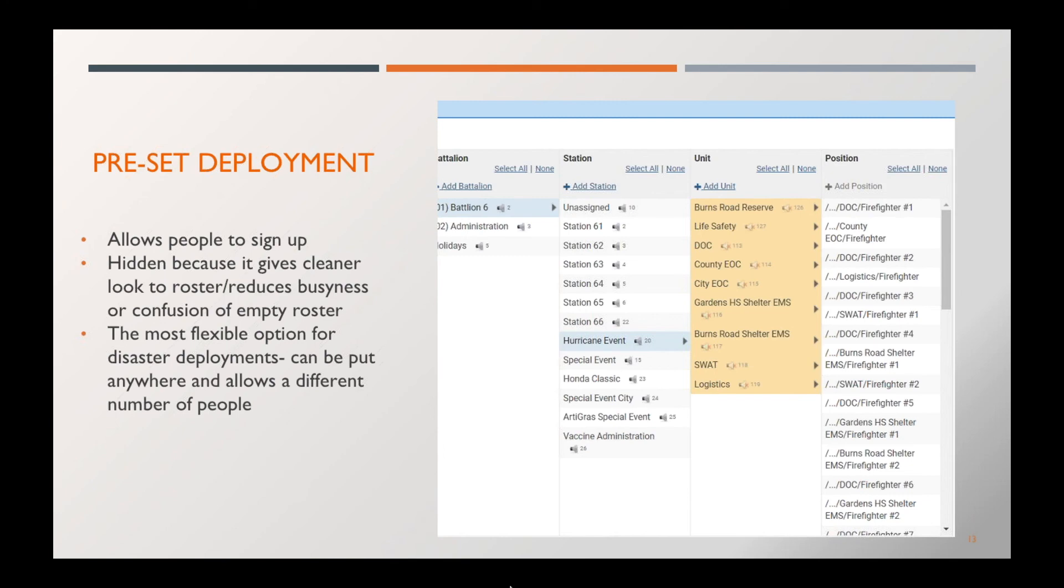For example, my current department, we have 17 units and we don't want to have 17 extra units showing up on the schedule because when we go into our hurricane deployment mode, we go into a 12-hour rotation instead of our normal 24.